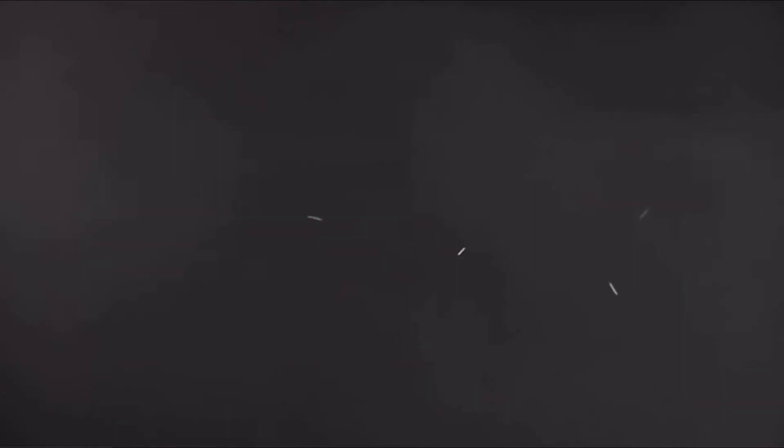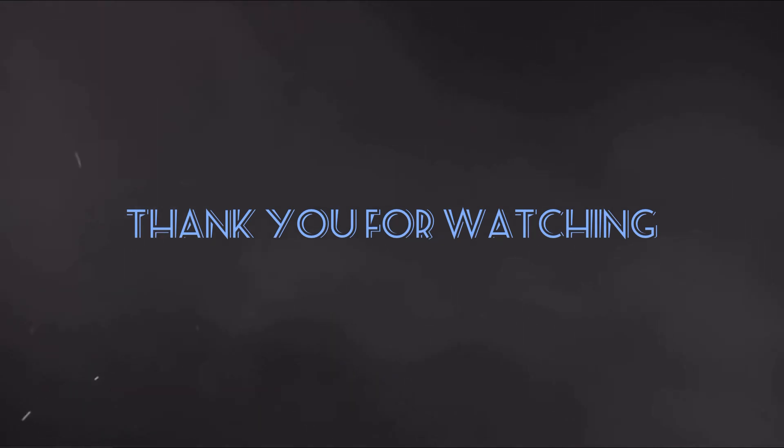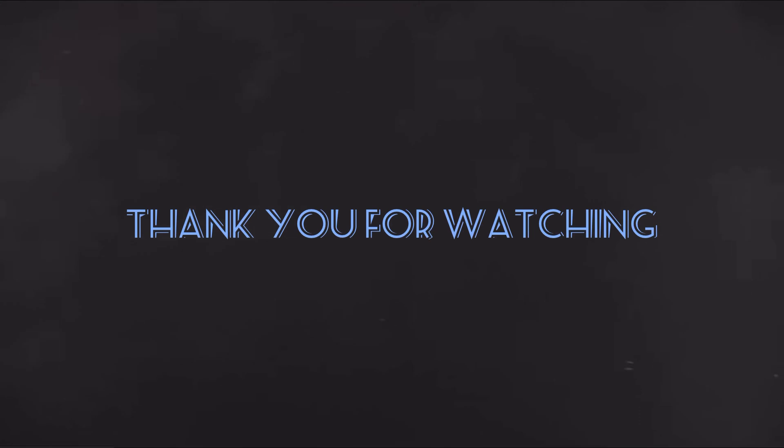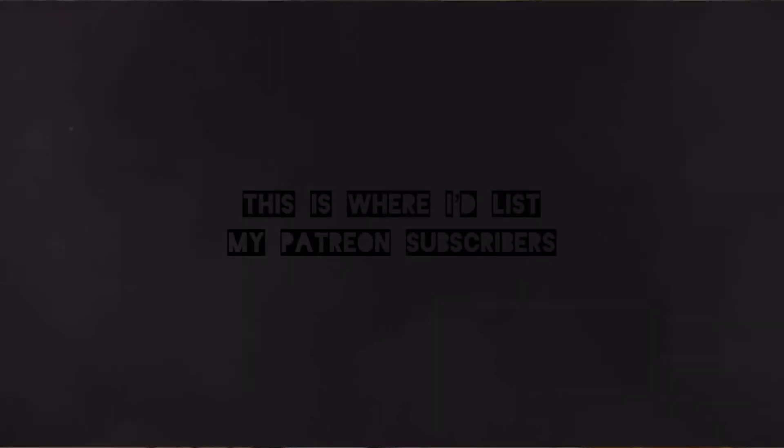So with that being said, have a good night. Thank you.